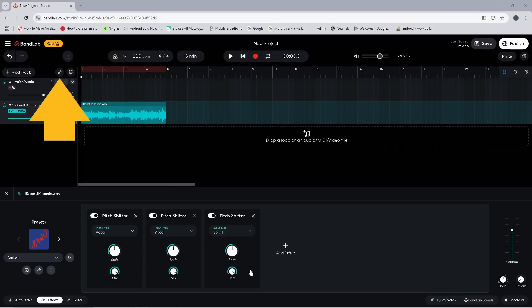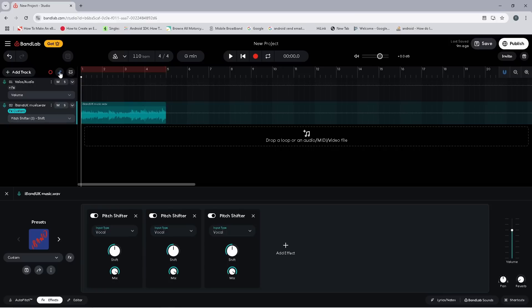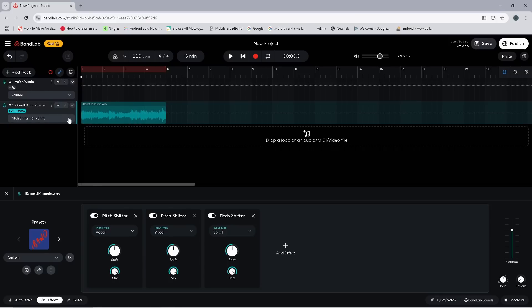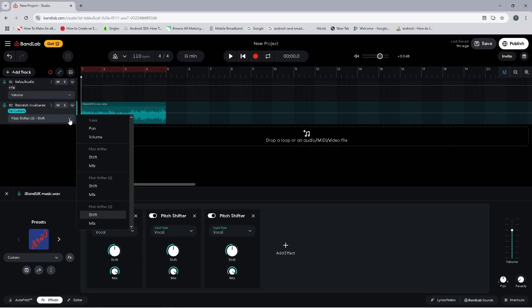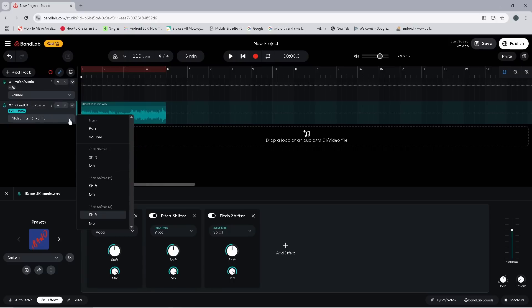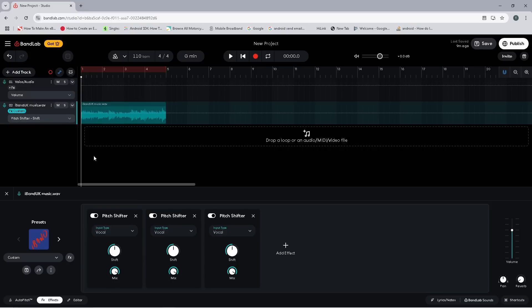Next, click on the automation icon. Now click on the automation drop list and click on Shift on the first pitch shifter. Then click on the automation line where you want the tape effect to start, to add a dot to the automation line.